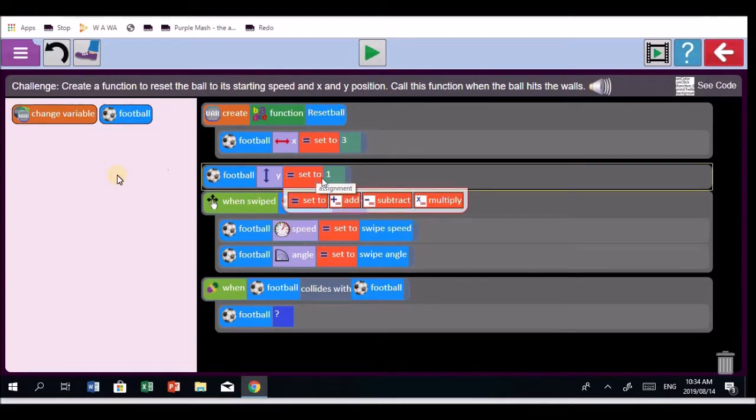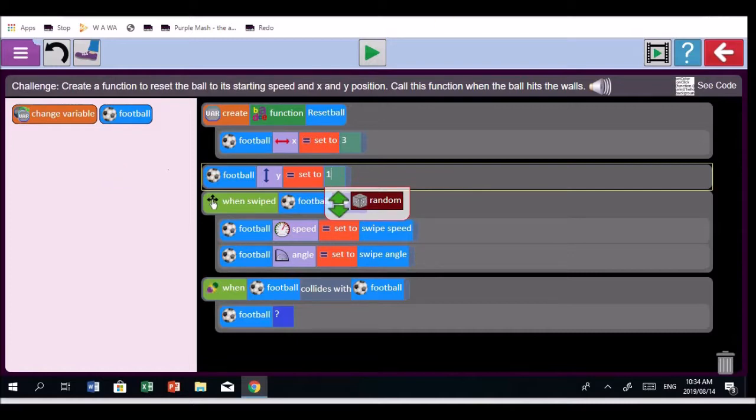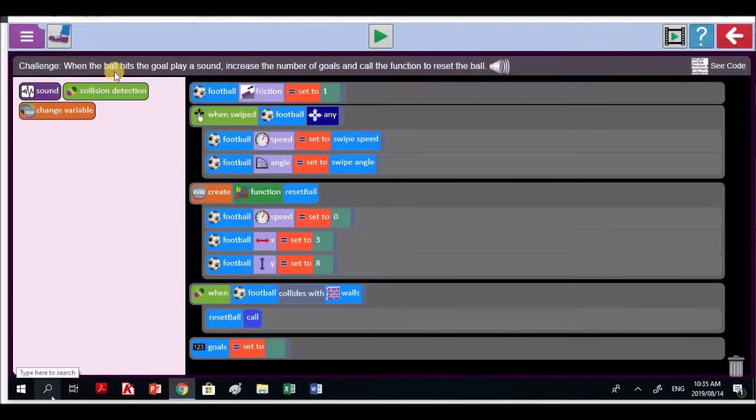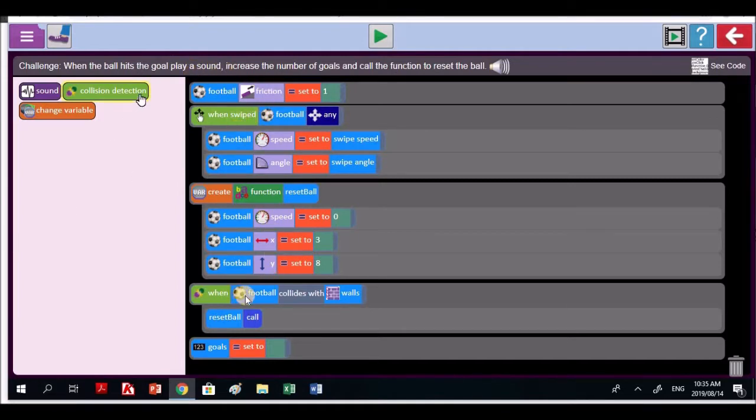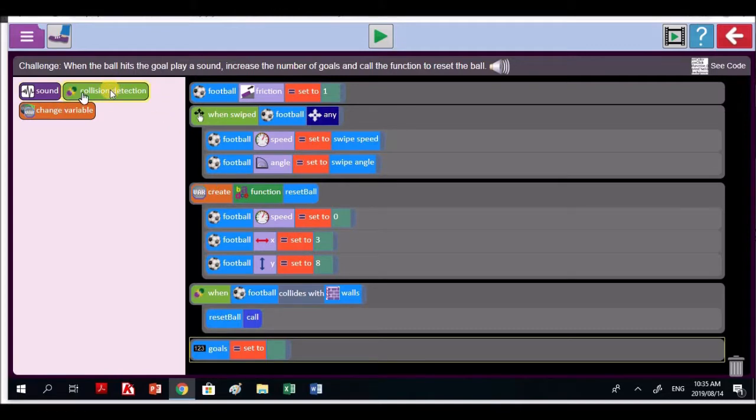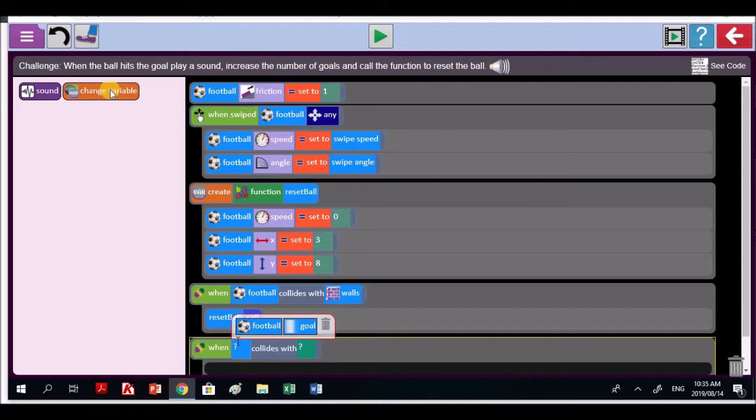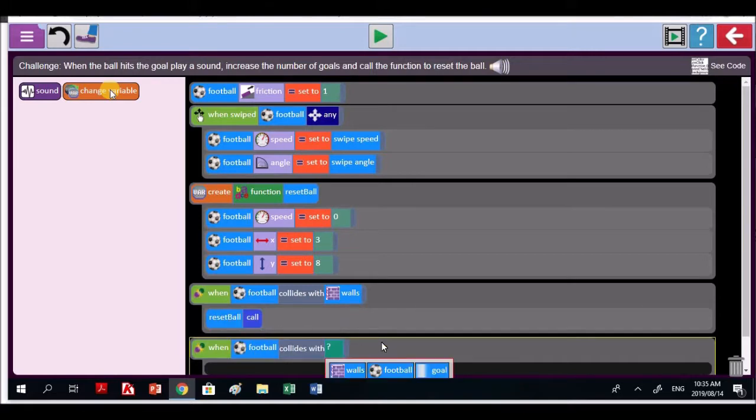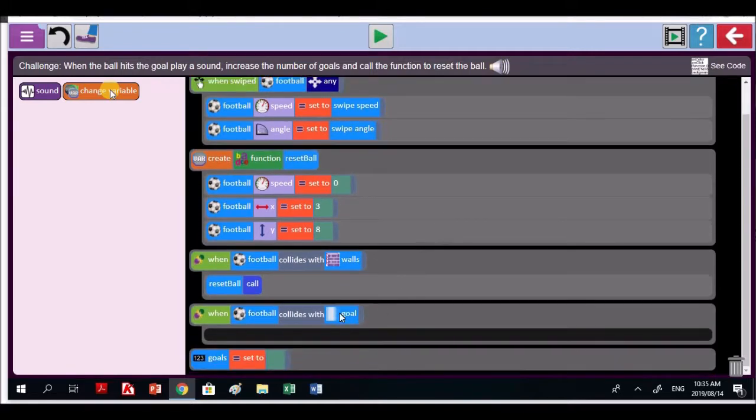You helped Samokelo. Right, Samokelo, I'll have a look at what you've done in a minute. I want you to do it properly. Challenge: When the ball hits the goal, play a sound. Now let's see if you've done that. You've got when the football collides with the walls. That's good. I want you to do it. When the football, a collision detection event. When the football hits the goal. Excellent. Football collides with goal. Clever, Catherine.